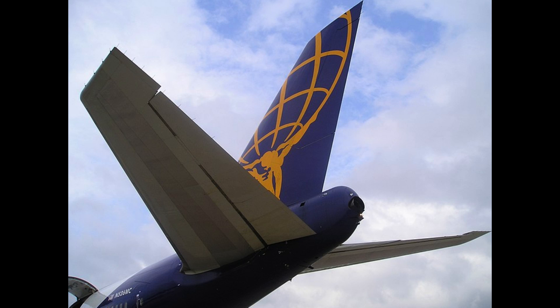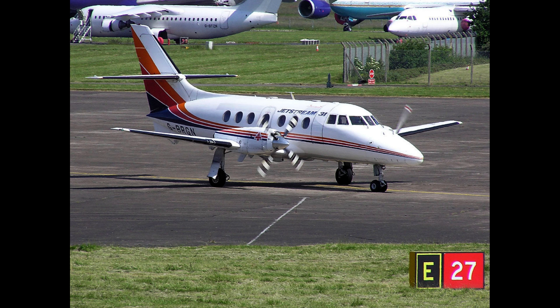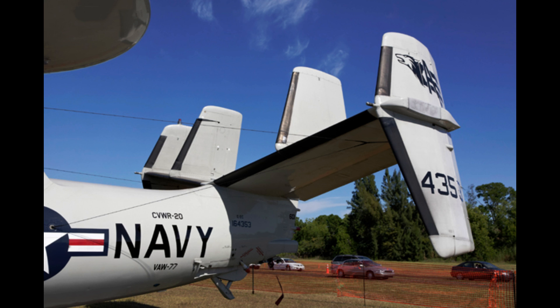You have probably seen an airplane tail like this, or this, or this, or this.